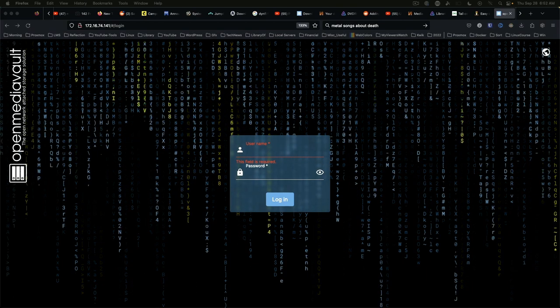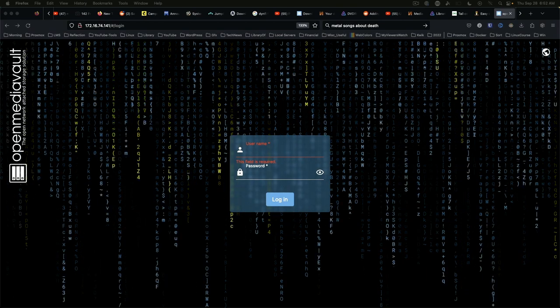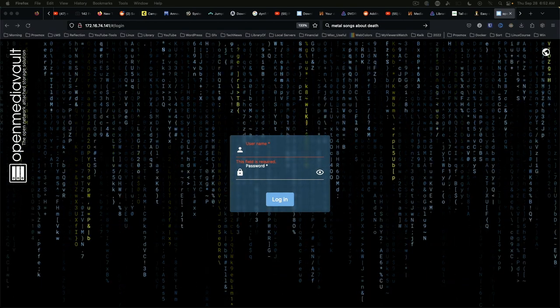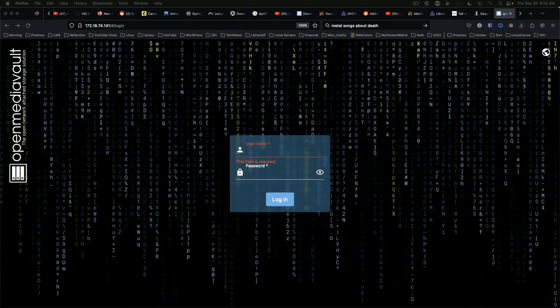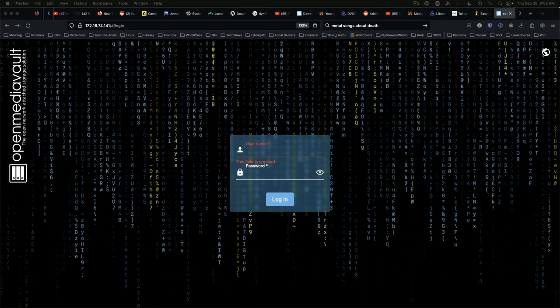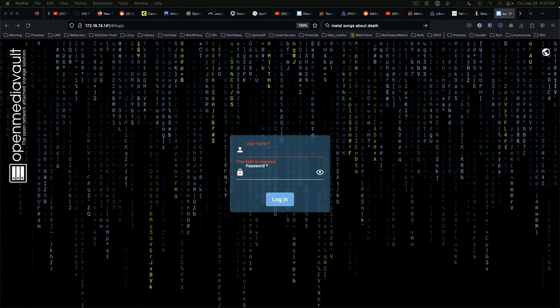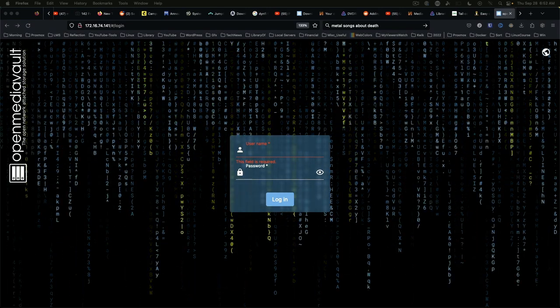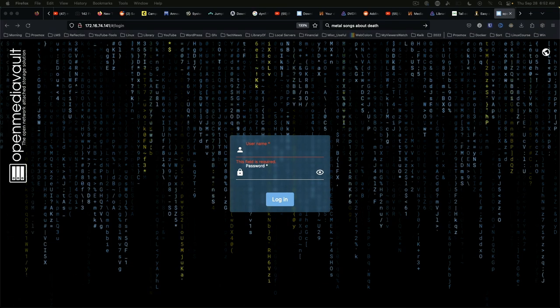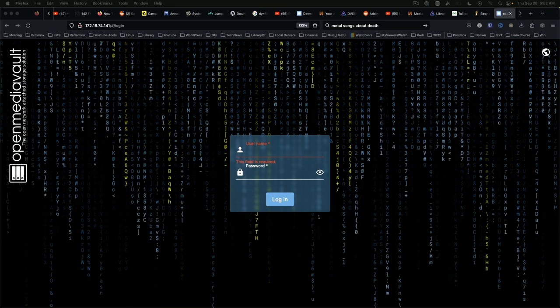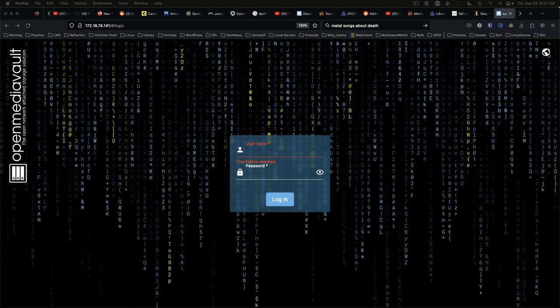Welcome back to part two of OpenMediaVault 6.9. In this video we're going to run through getting storage setup. Let's jump into it.